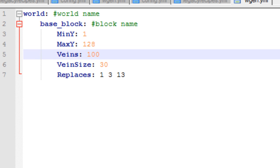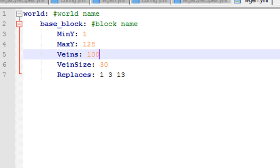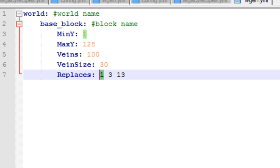The veins and the vein size. I'm assuming this is by chunk. I'm not too sure on that. And the block that it replaces. This can replace block 1, block 3 or block 13, which is stone, dirt and gravel.